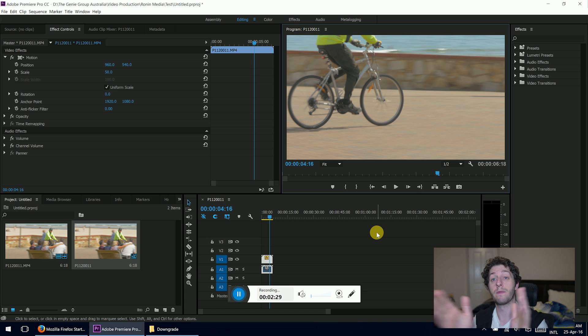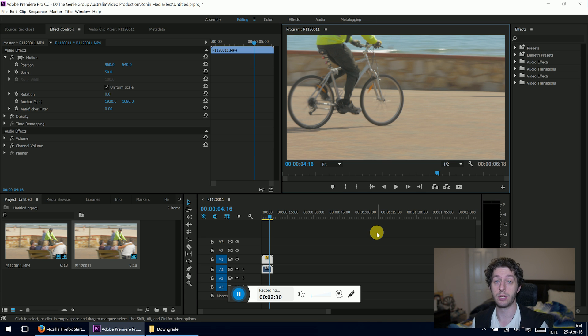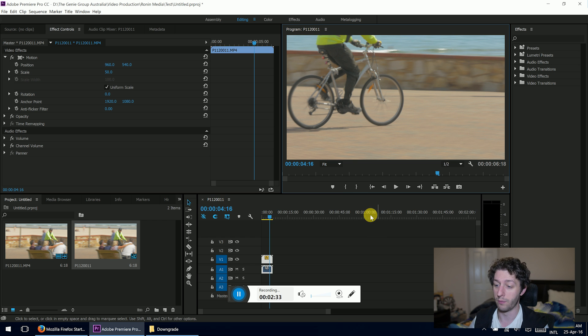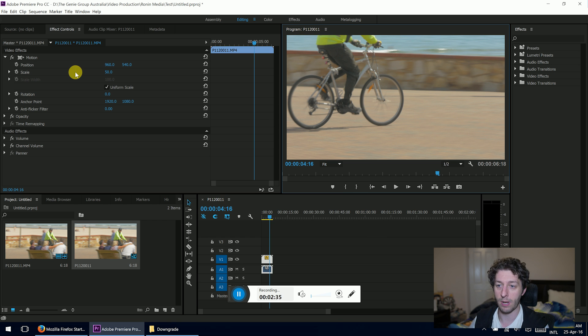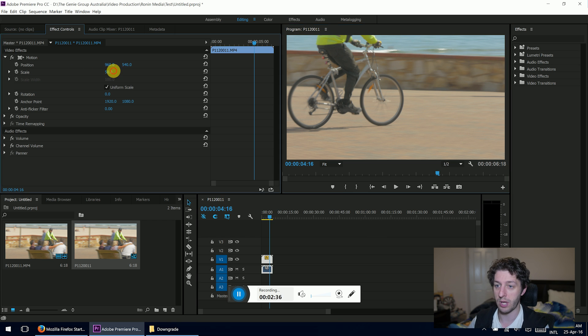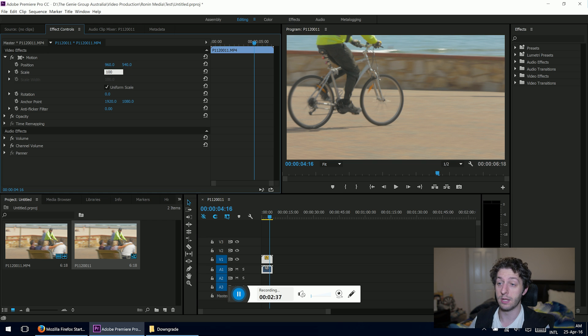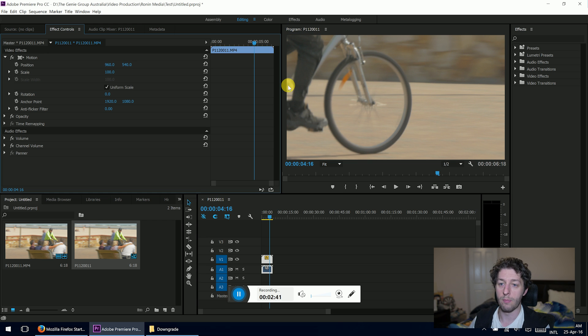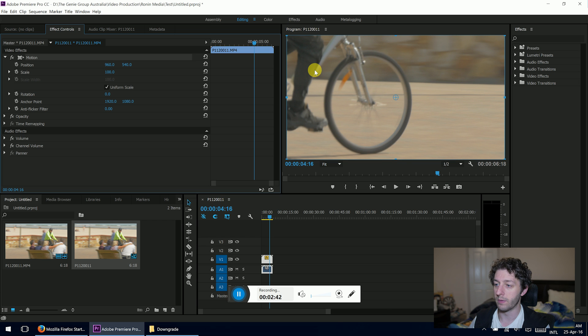you can reframe your image without losing any quality, which is really good. So let's just say, for instance, I wanted to do that. We'll put the scale back up to 100. So now we're working with a 4K clip in a 1080p project. And we want to go to Motion. And you can move that wherever you like.